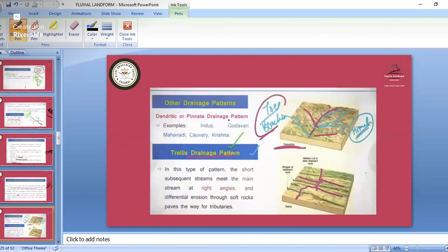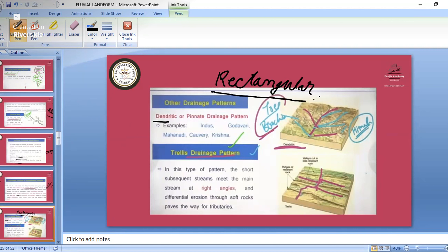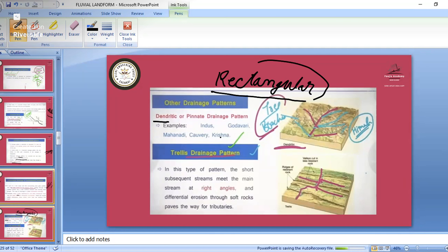Other drainage patterns: dendritic — if the drainage pattern is in the shape of a tree with branches, that is the dendritic or pinnate drainage pattern. Examples: Indus, Godavari, Mahanadi, Krishna. The big rivers have right-bank and left-bank tributaries joining from both sides like tree branches — that is the dendritic pattern.